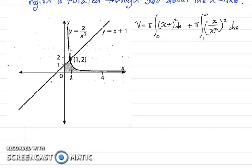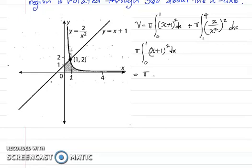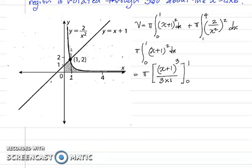We find them one piece at a time. For the first piece, we have π times the integral from 0 to 1 of (x+1)² dx. This is a linear factor, so we increase the power by 1 to get 3, divide by 3, and also divide by the differential of the inside function, which is 1. The limit is from 0 to 1, giving π/3.